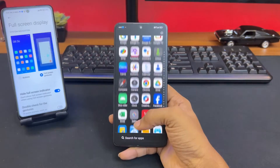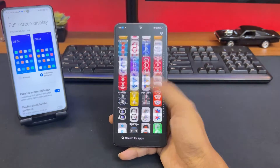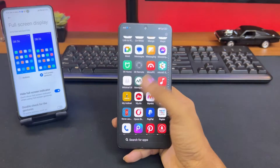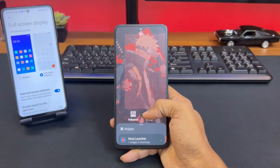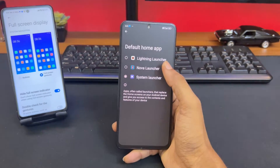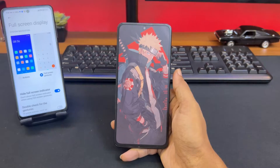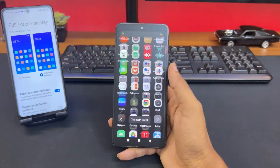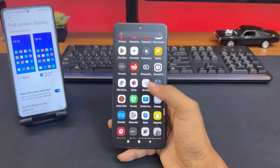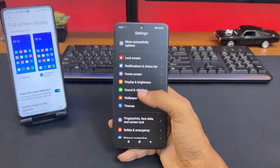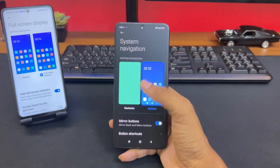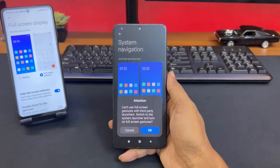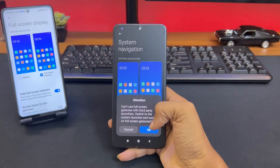I'm going to select Nova Launcher as my default launcher. I'll long tap on it, click on settings, and from here I can select Nova Launcher as my default launcher. But as soon as I do that, you can see that I get the navigation gestures back. We can go to settings, select gesture, and this is the problem — it doesn't allow you to select full screen gesture while you're on a third party launcher. It'll ask you to switch back to the system launcher, so we'll just tap OK.